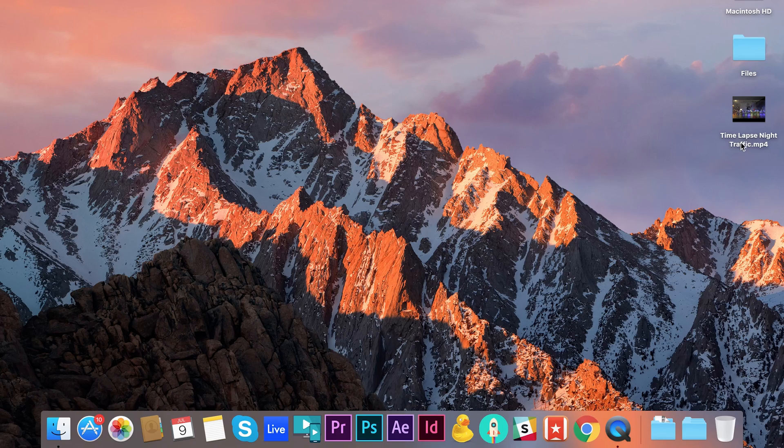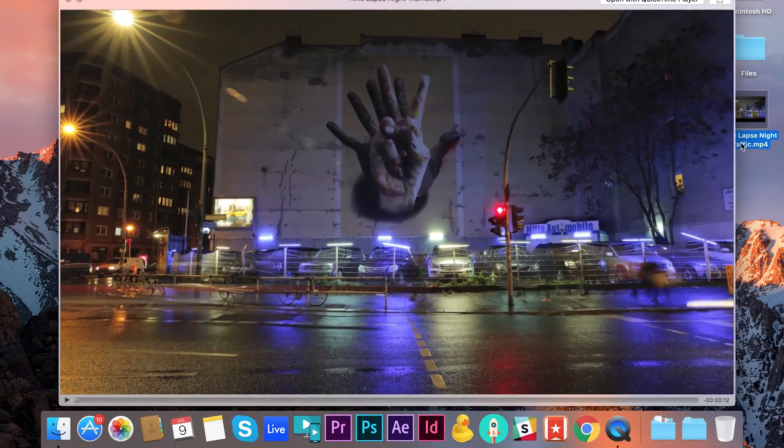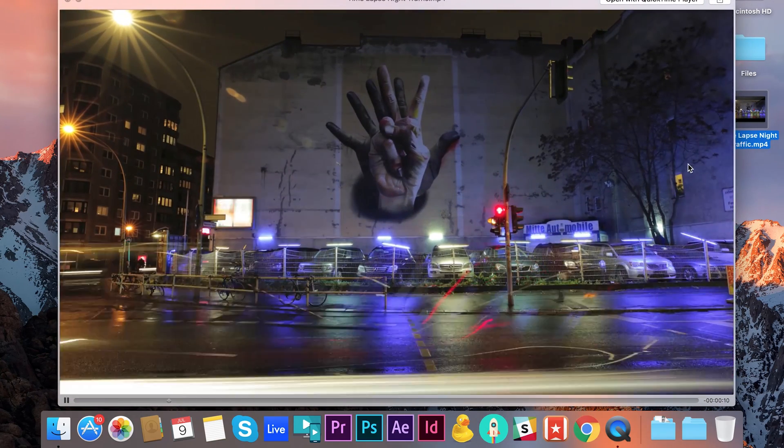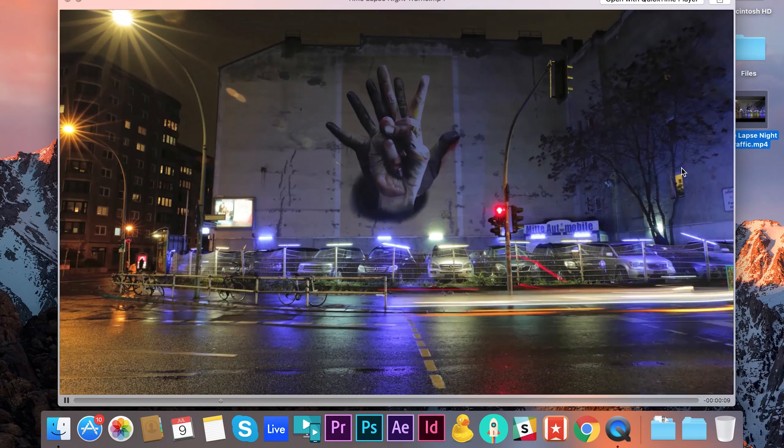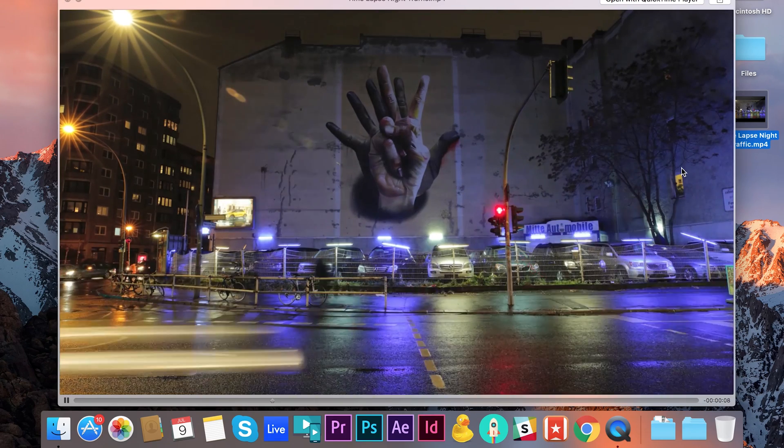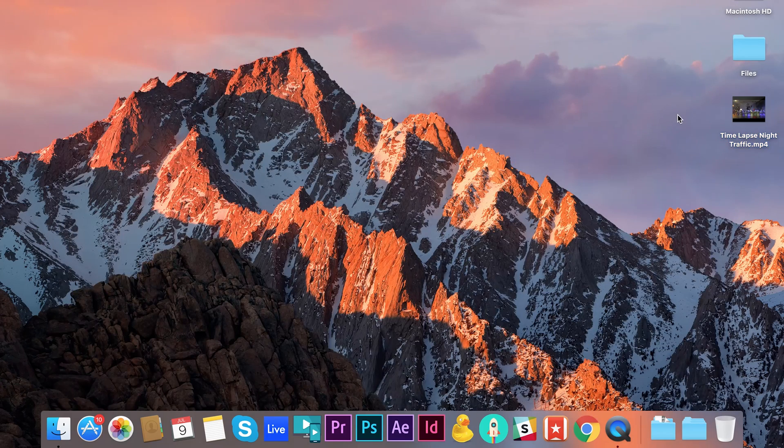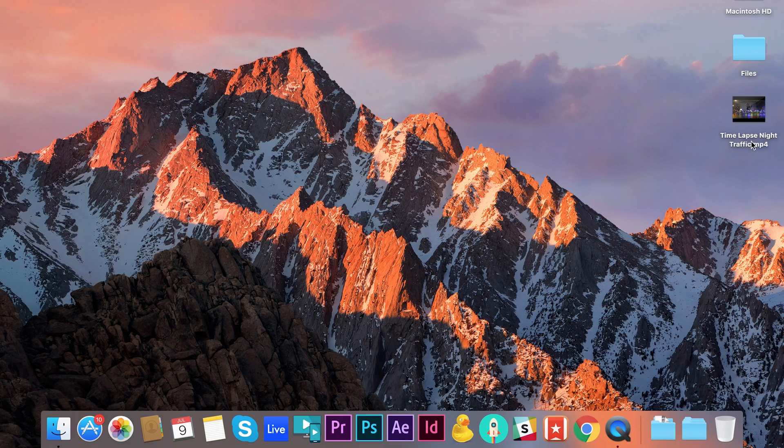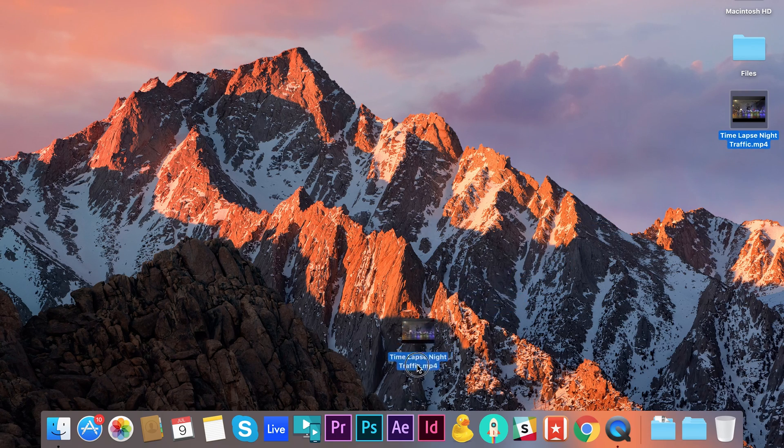As you can see I have actually already assembled my time-lapse and exported it as a video file and the easiest way to get this into Adobe Photoshop is to simply drag and drop it onto the icon in your dock.